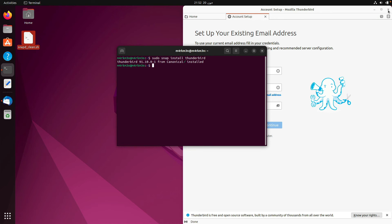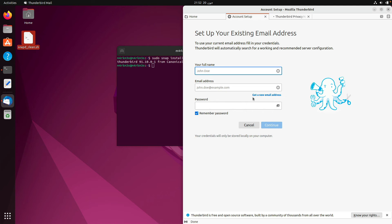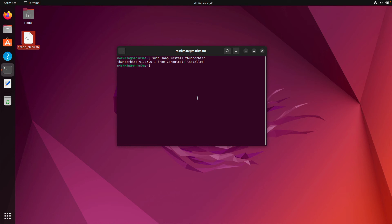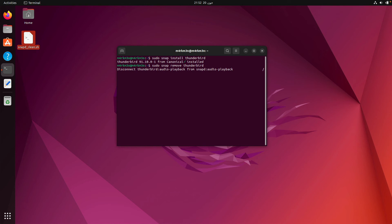Just as we installed Thunderbird using Snap, we can also uninstall it. What you need to do is run snap remove thunderbird. This is going to remove Thunderbird from your system. I'll be back once the uninstall process is done.